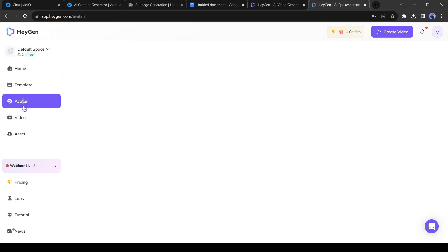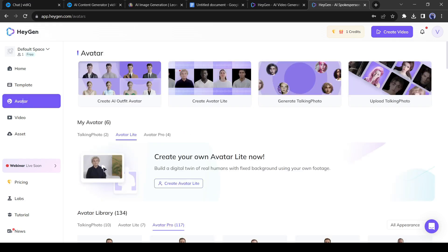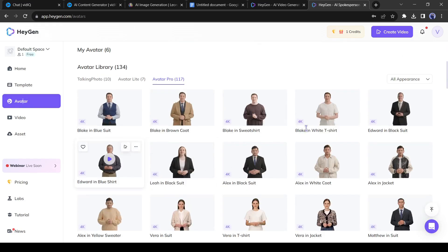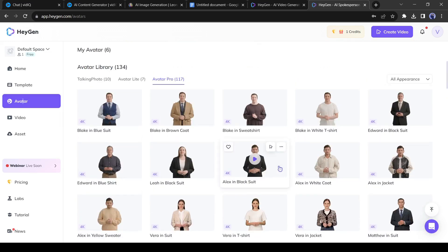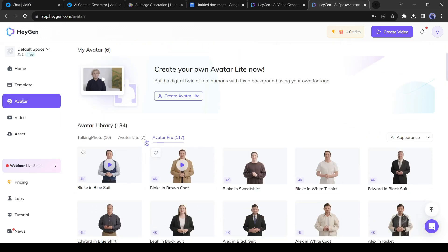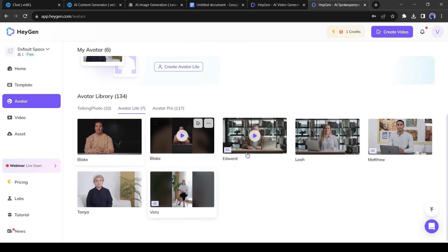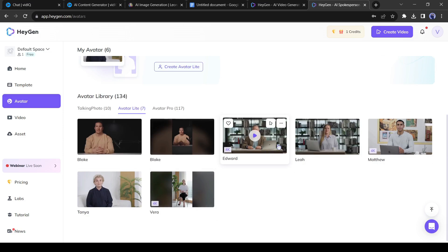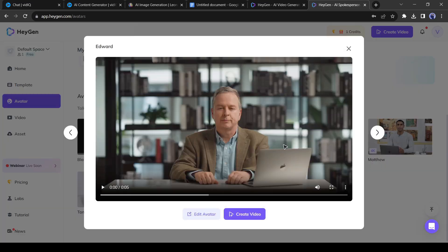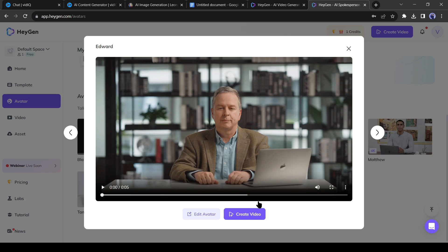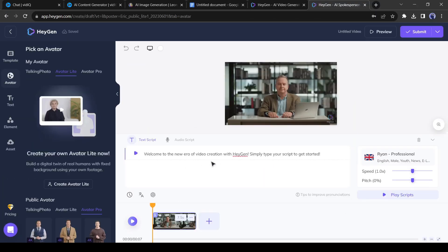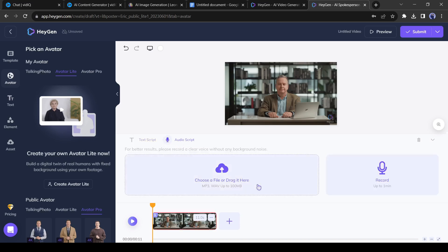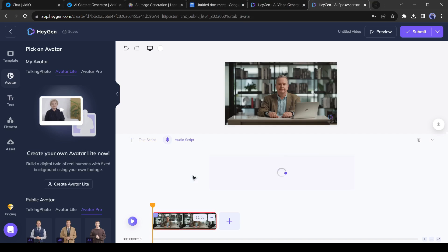After coming to the HeyGen creator dashboard, click on the Avatar button from here. Here you will find a vast number of avatars or talking photos. Come to My Avatar panel and then select the Avatar Light option. Now select one avatar from here. I will select this one. After selecting the avatar, click on the Create Video option and then select Landscape as the aspect ratio. Here we can enter our text to generate a voiceover and create a video, but we have our voiceover, so I am selecting an audio script. Here you can enter your audio script in two ways: uploading your voiceover and recording your own voice. Click on the Upload button to upload your intro script and then upload the audio file.